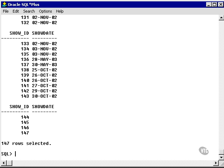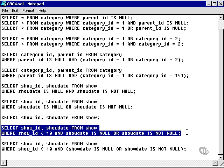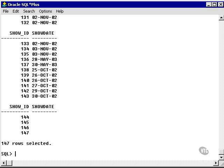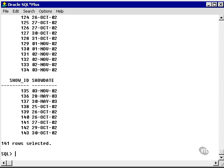Let's go one small step further with this. I know I've got 147 records. Let's execute this query. What do I get? I get 141 records.